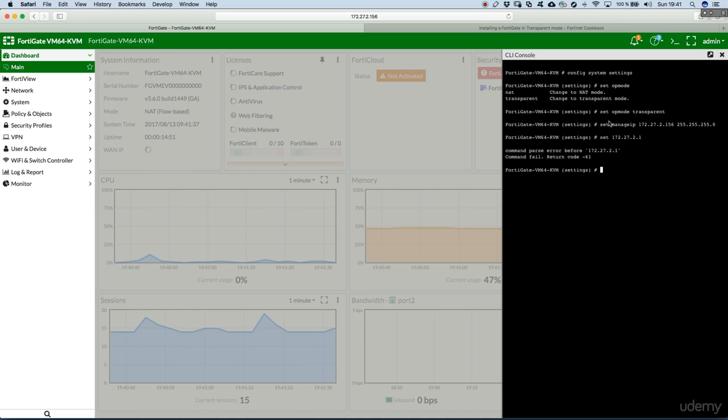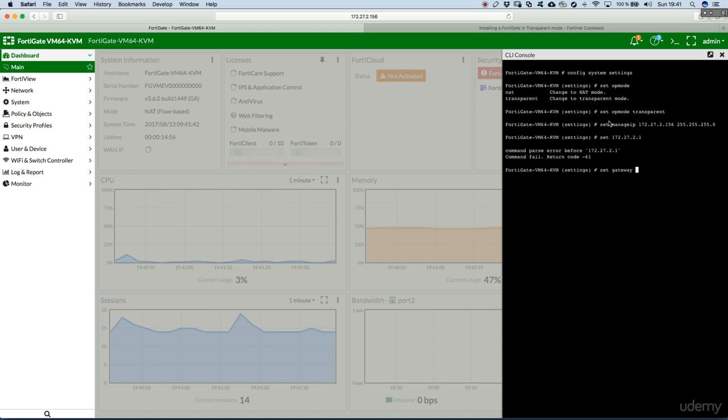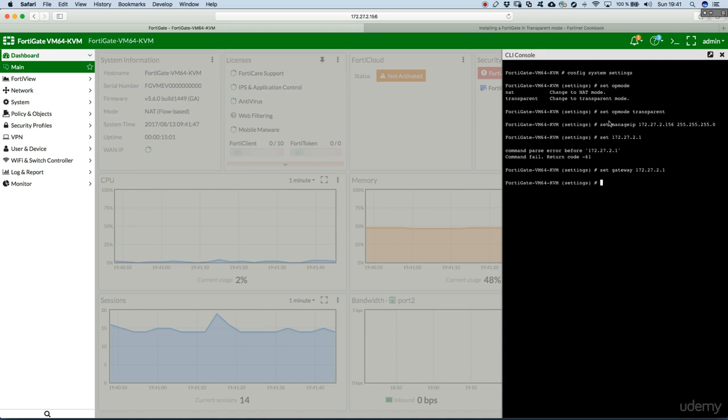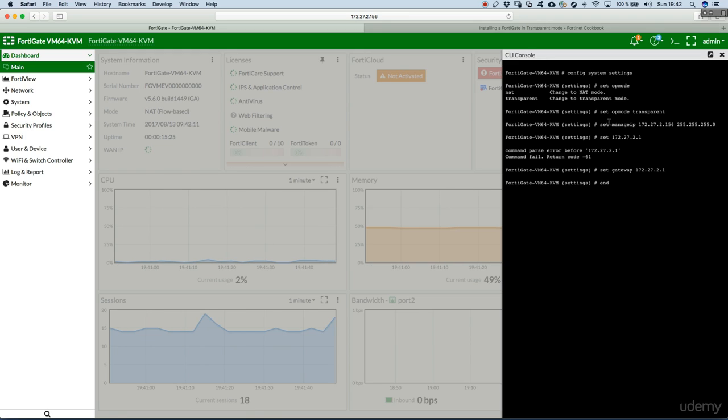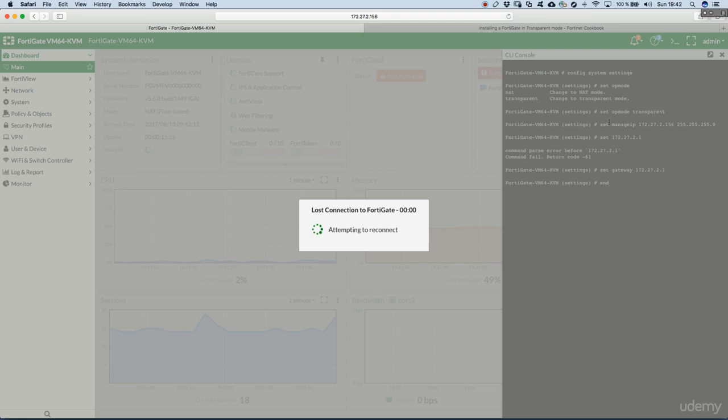That was an error. So, again. Set gateway 172.27.2.1. And hit end. We have lost connectivity. Now, the FortiGate is reconfiguring itself. And we'll wait until it's finished and get back.